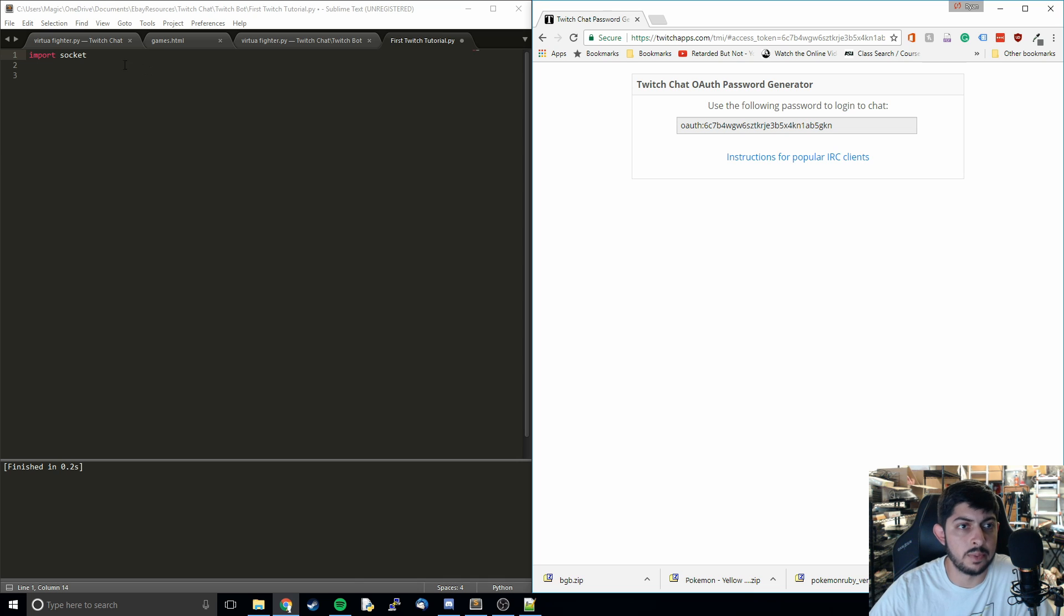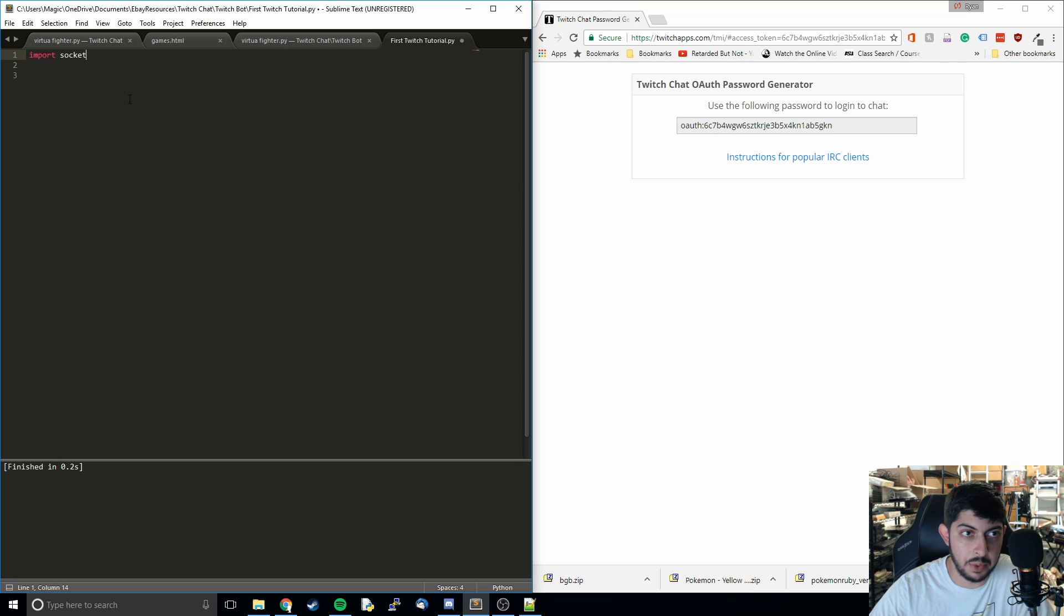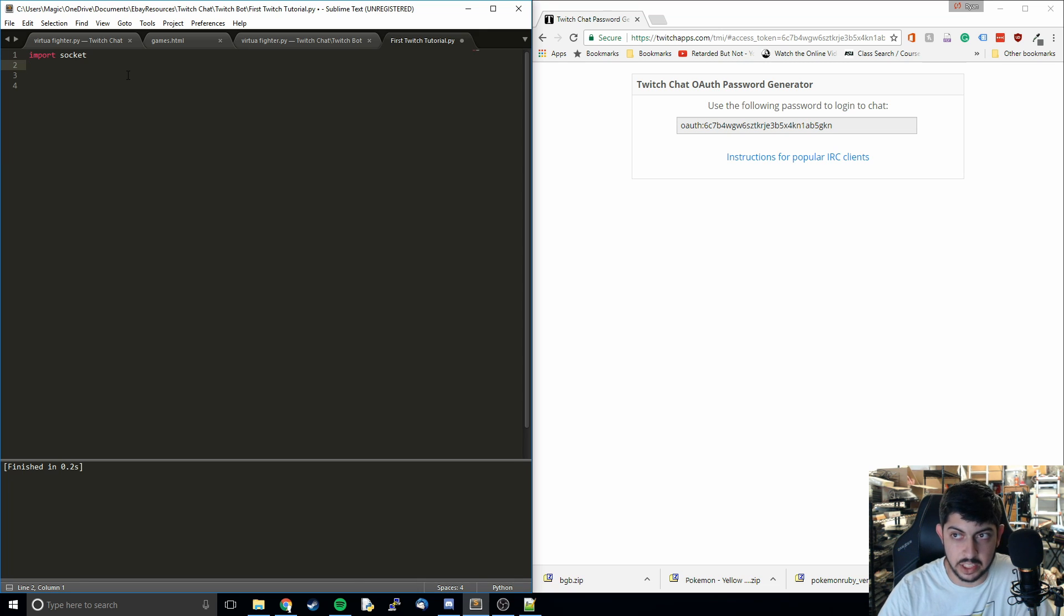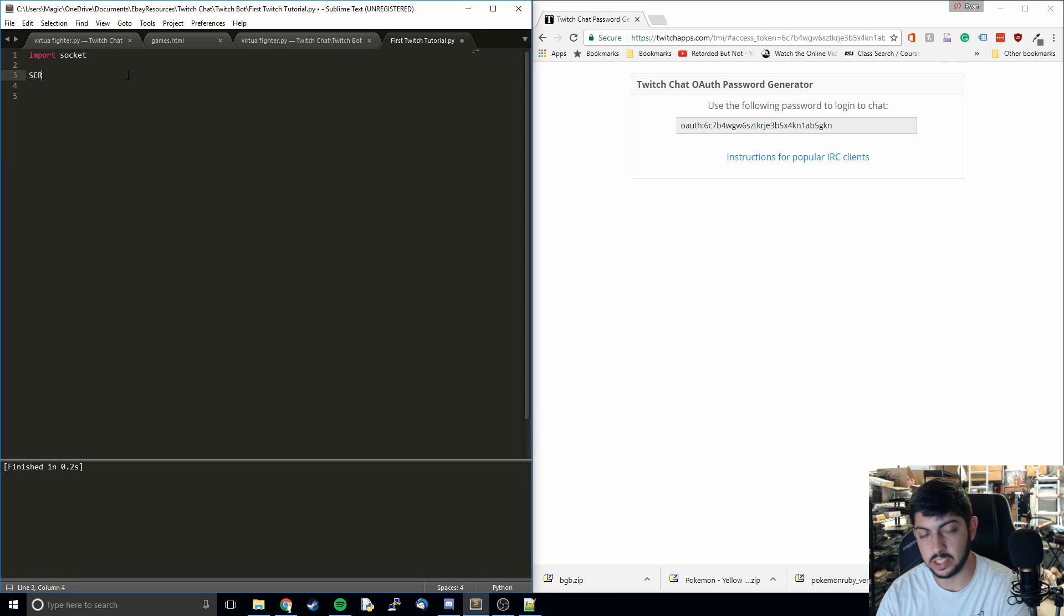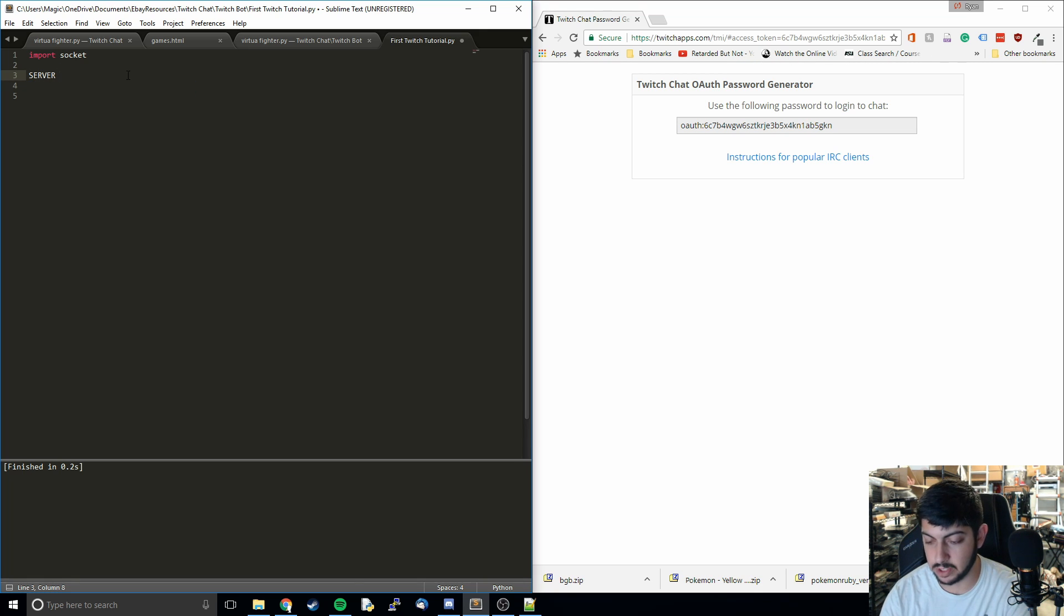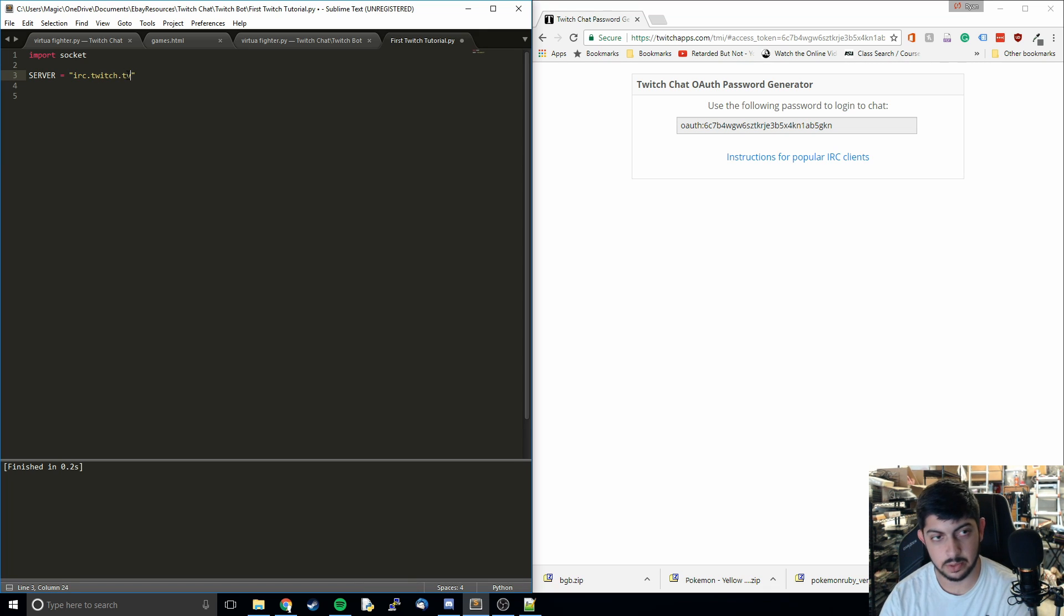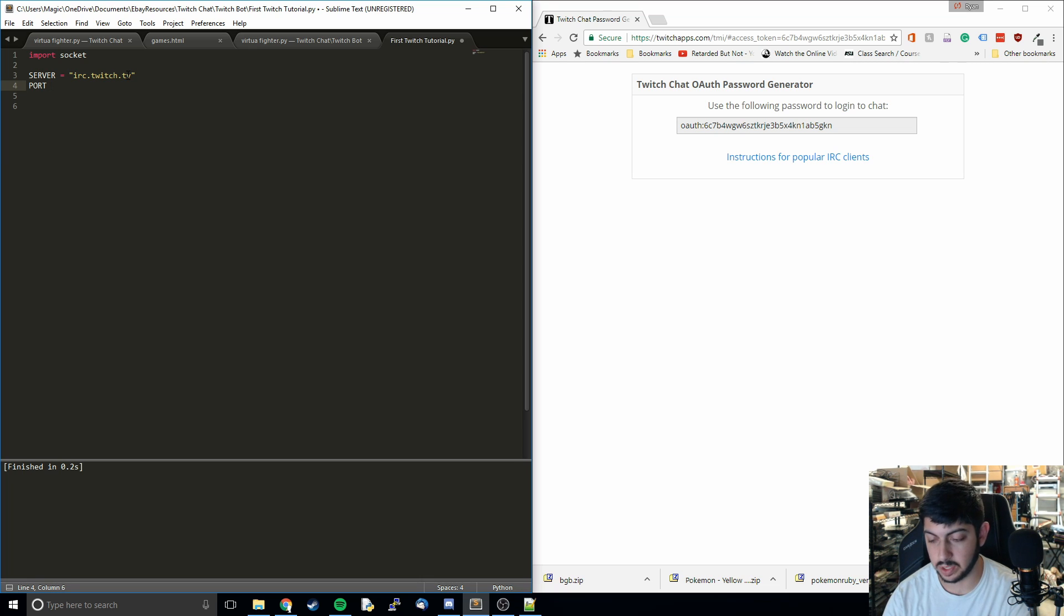The first thing we're going to do is start a new file. I named mine first Twitch tutorial. You can name yours whatever. We're going to import sockets. Sockets is what we're going to use in order to do this internet communication. It's how we're going to reach the Twitch servers. The first thing we're going to have to do is define what we're connecting to. We're going to name that server. Then we have to tell which port we're going to connect to.